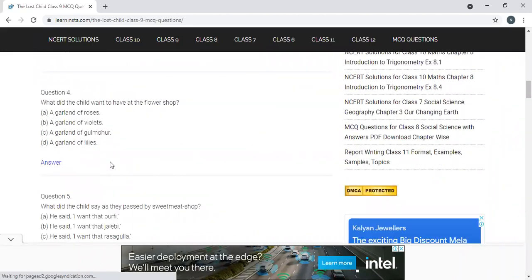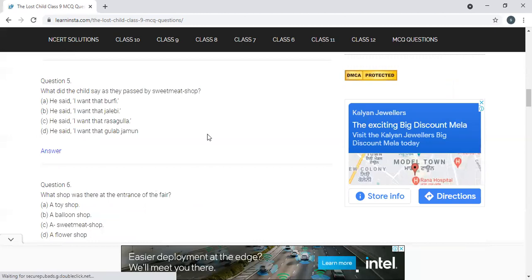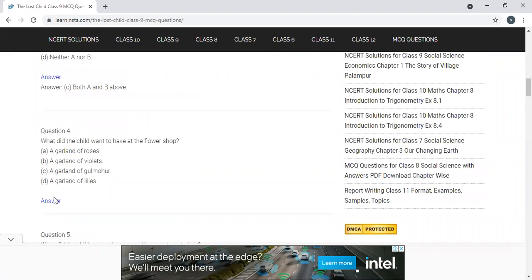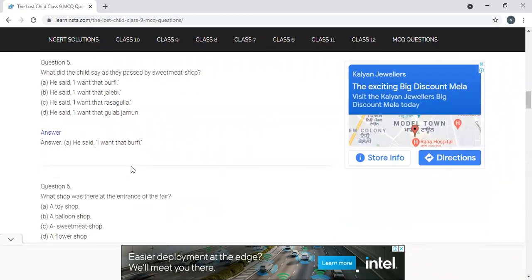What did the child want to have at the flower shop? Options: A) A garland of roses; B) A garland of violets; C) A garland of gulmohar; D) A garland of lilies. The answer is C — a garland of gulmohar. Next: What did the child say when they passed by the sweetmeat shop? The answer is burfi — that was his favorite sweet.